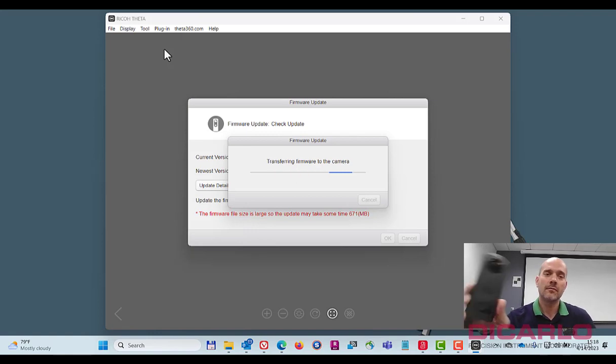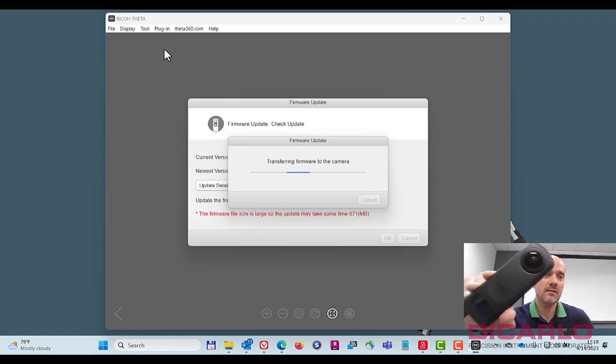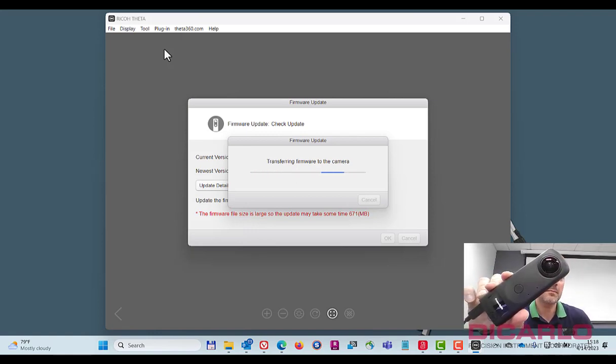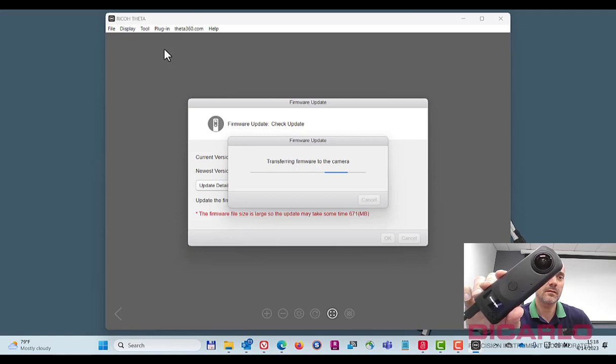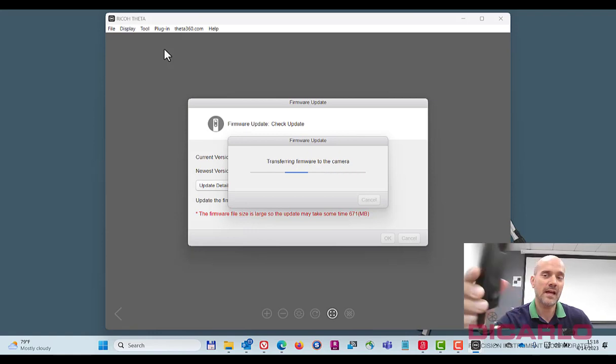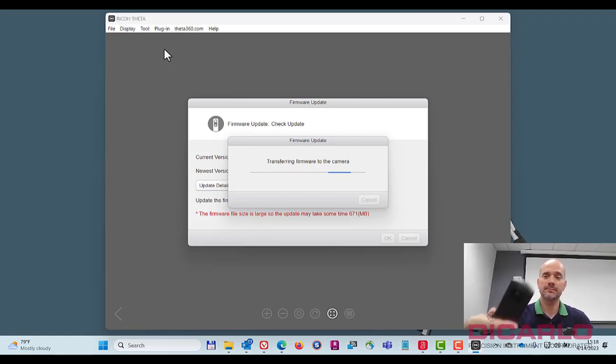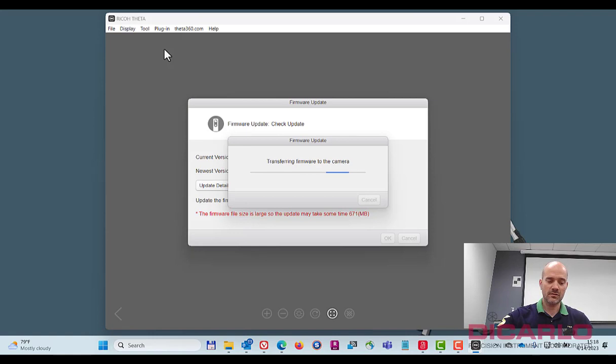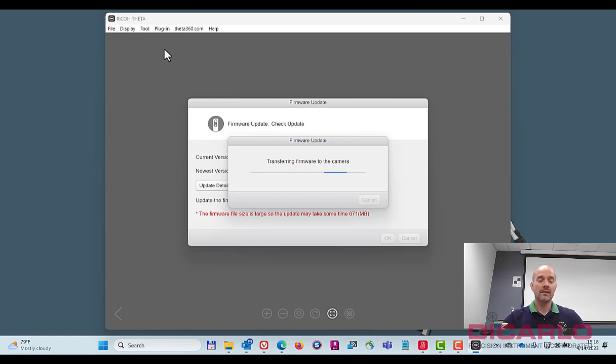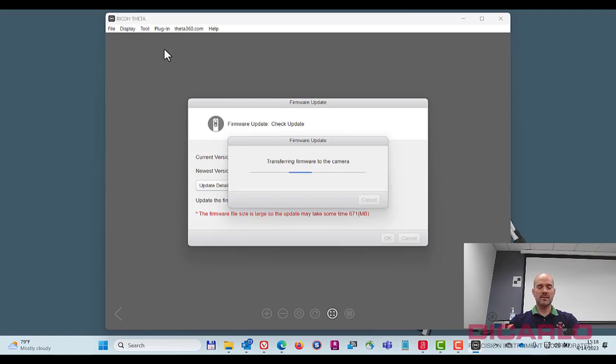If you actually check the camera itself while this is happening, there's a firmware update message flashing on the screen, LCD screen itself too. So this takes a little while, so one might want to speed this up.